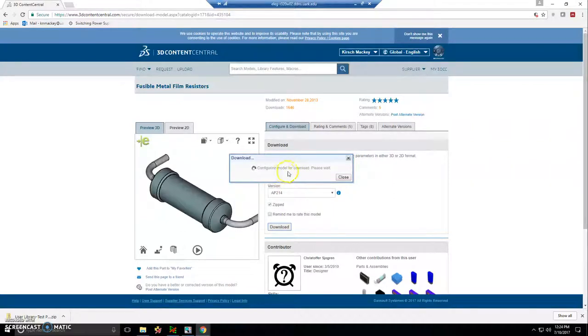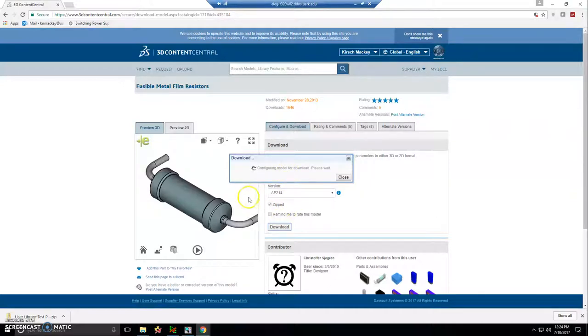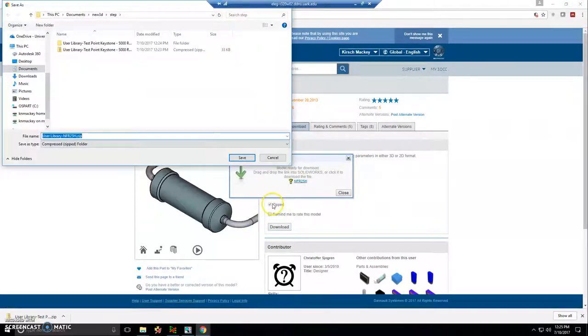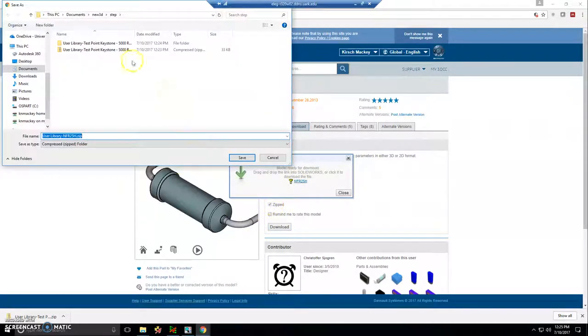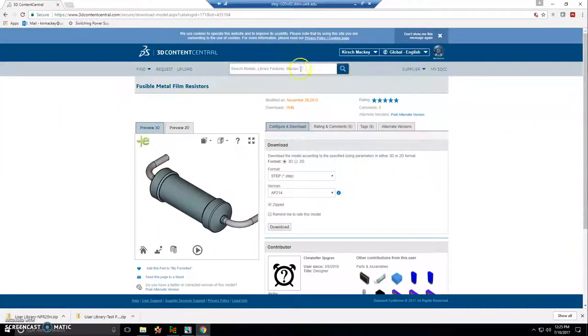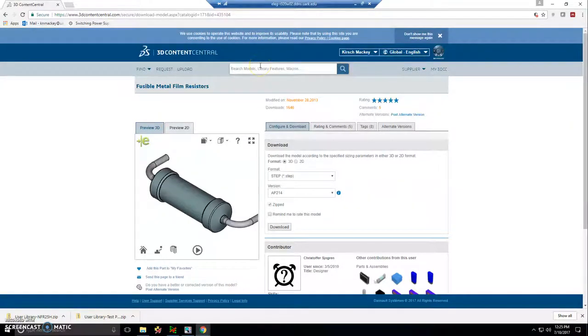And sometimes you'll get the file in a zip file format. Of course, if it's checkmark zip. But other times, this checkmark is not here and it won't be zipped. So that's good. It saves some time. So the resistor is downloaded.